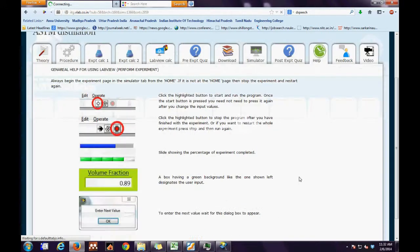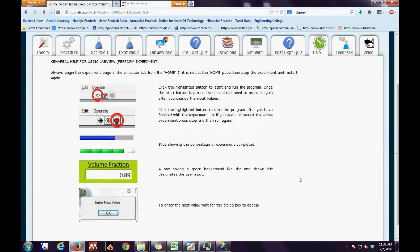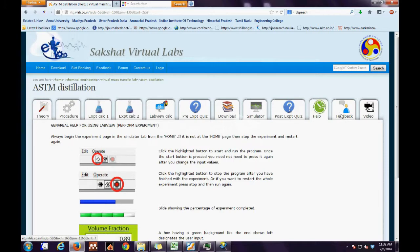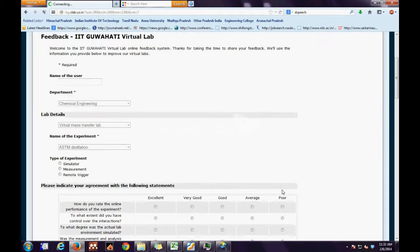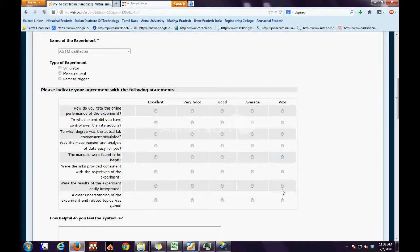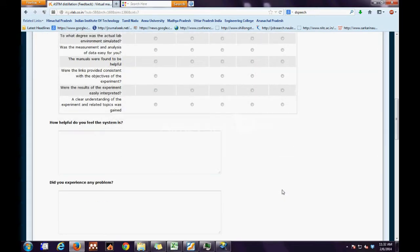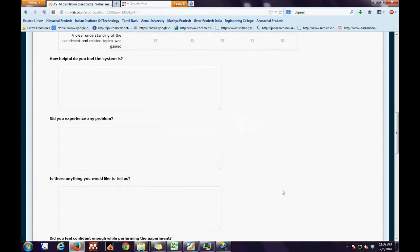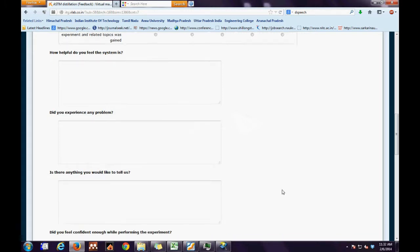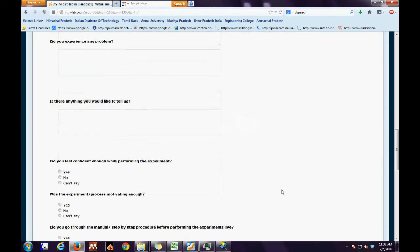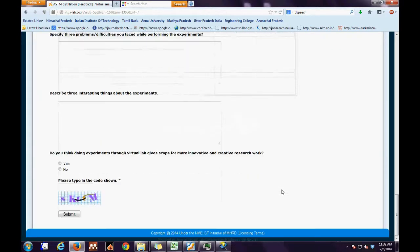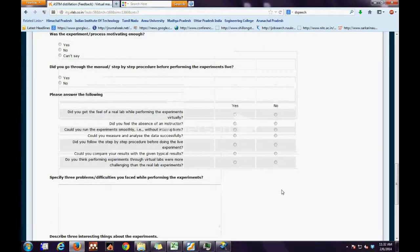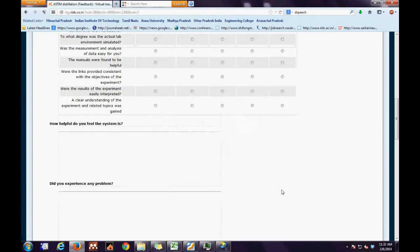The next is the Help file. It gives us some simple instructions as to how to operate the simulator. Next is the Feedback tab. This tab enables the user to share his or her experience, both good and bad, with the developer. All the user has to do is answer all the questions and then press the Submit button at the end of the page.